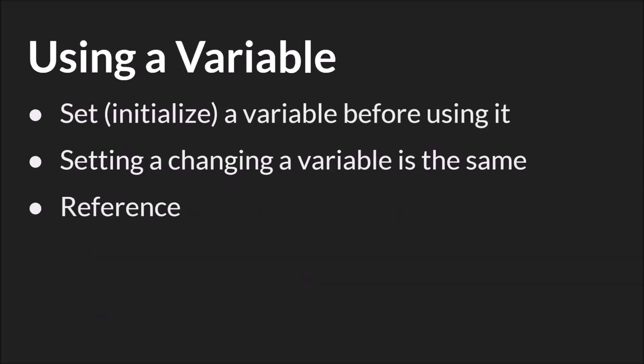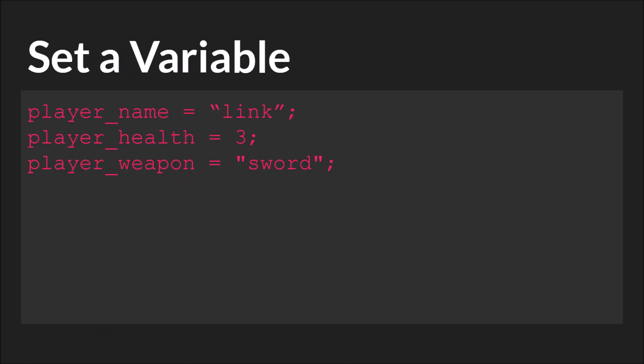Now that we've talked about naming a variable let's talk about using it. To use a variable the first thing you have to do is set it. Many programming languages require you to initialize the variable before using it. GML does that behind the scenes. Here are some examples of setting a variable. Let's walk through it.